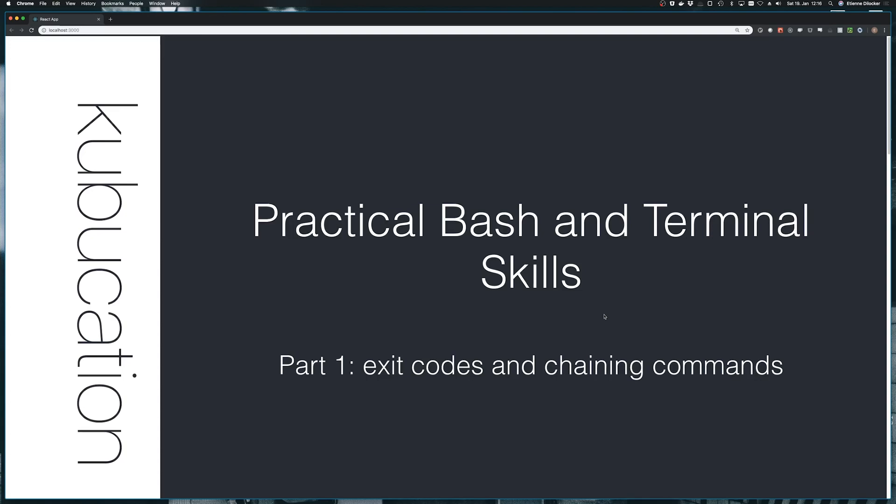Welcome to my new video series, Practical Bash and Terminal Skills. This series is not going to be academic at all. It really is very hands-on, very practical. We won't go through theoretical concepts, but we'll only cover the kind of stuff that has real-life applications that you will need every day.